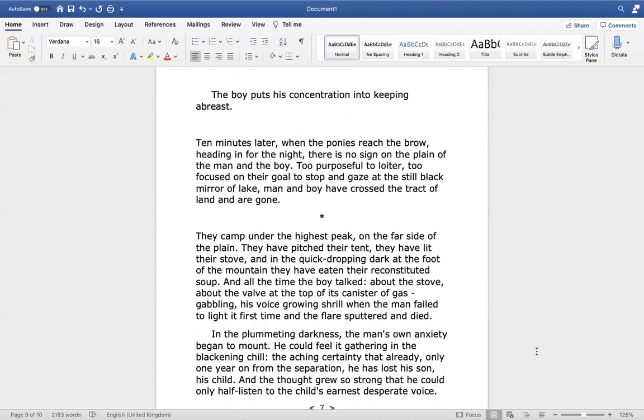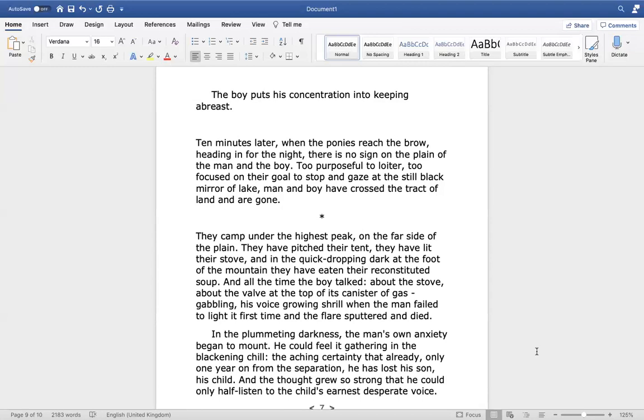The boy puts his concentration into keeping abreast. Ten minutes later, when the ponies reach the brow, heading in for the night, there is no sign on the plain of the man and the boy. Too purposeful to loiter, too focused on their goal to stop and gaze at the still black mirror of lake, man and boy have crossed the tract of land and are gone. They camp under the highest peak on the far side of the plain. They have pitched their tent, they have lit their stove, and in the quick dropping dark at the foot of the mountain, they have eaten their reconstituted soup.